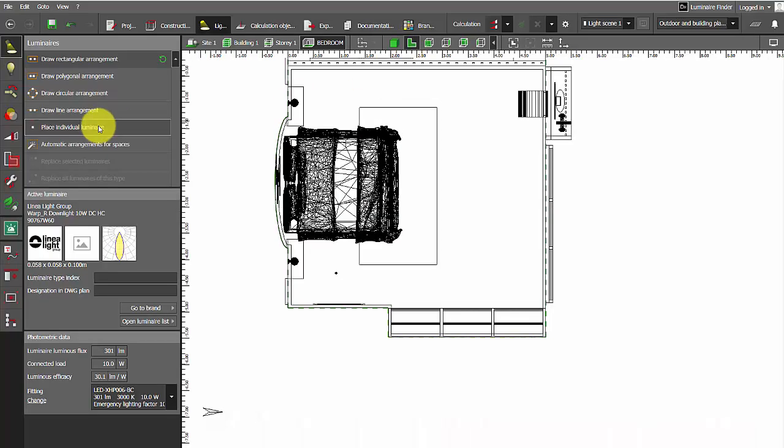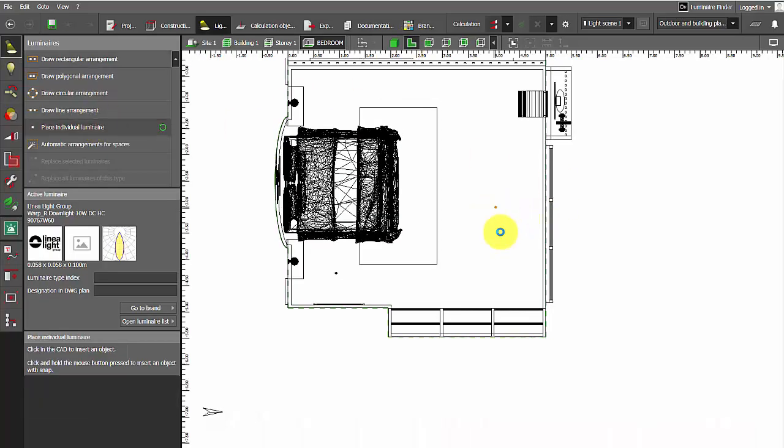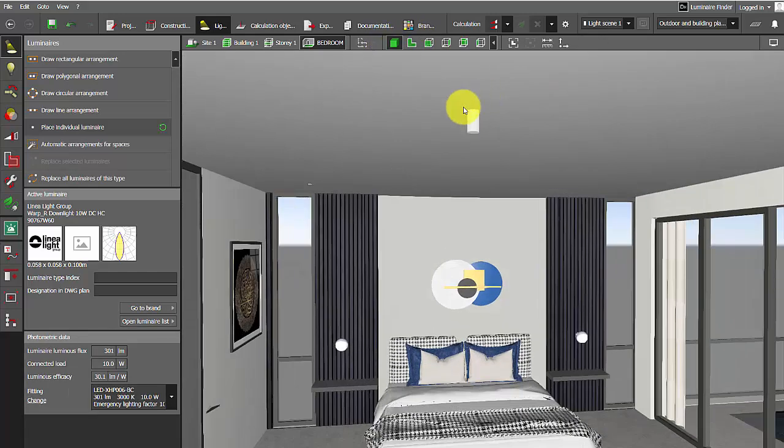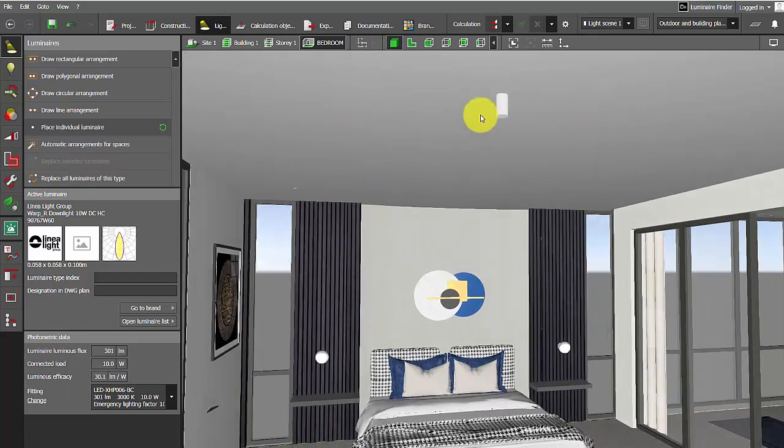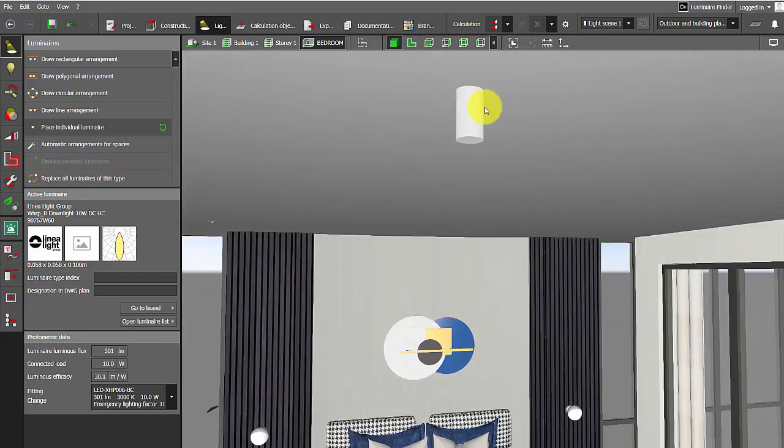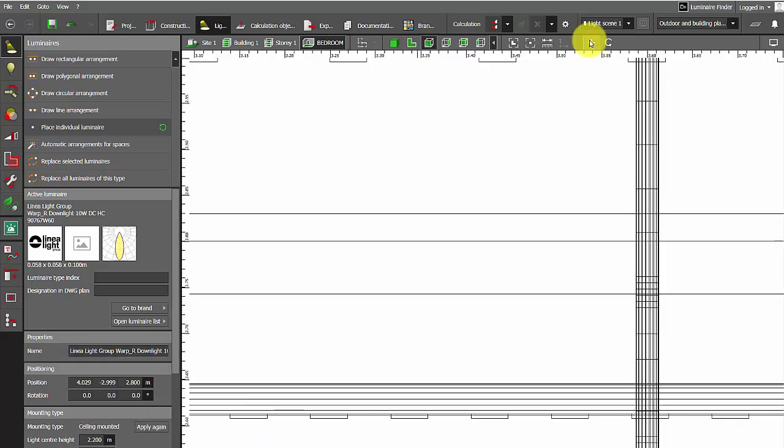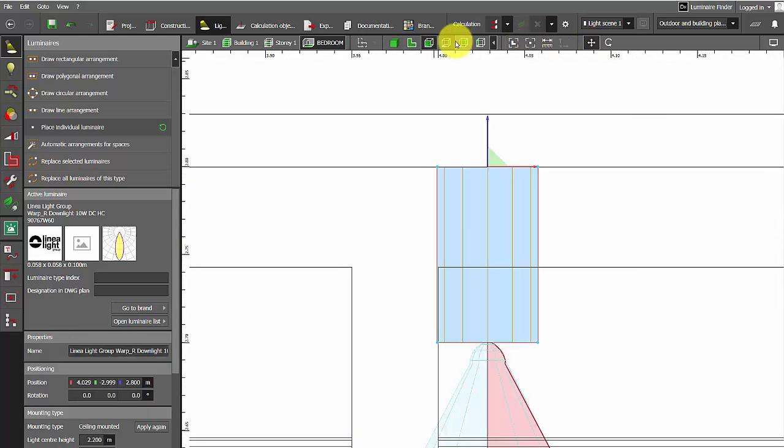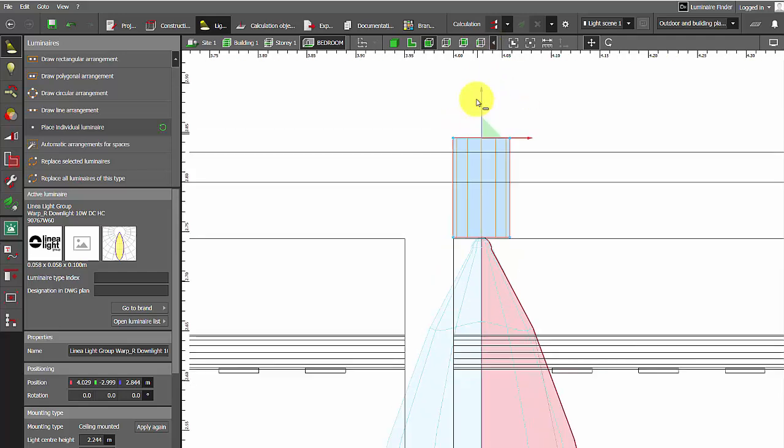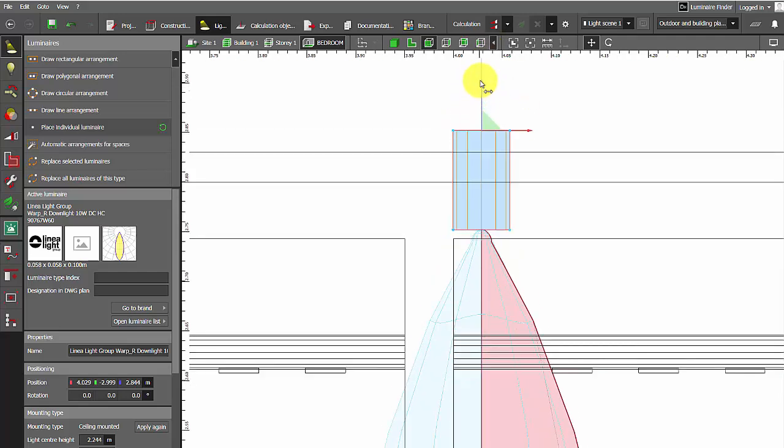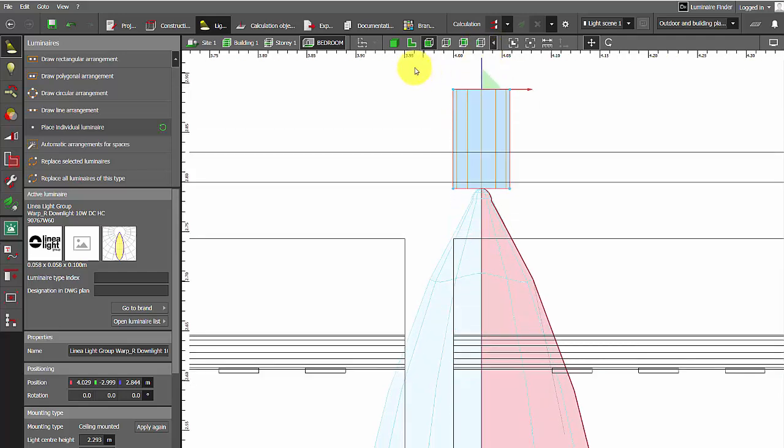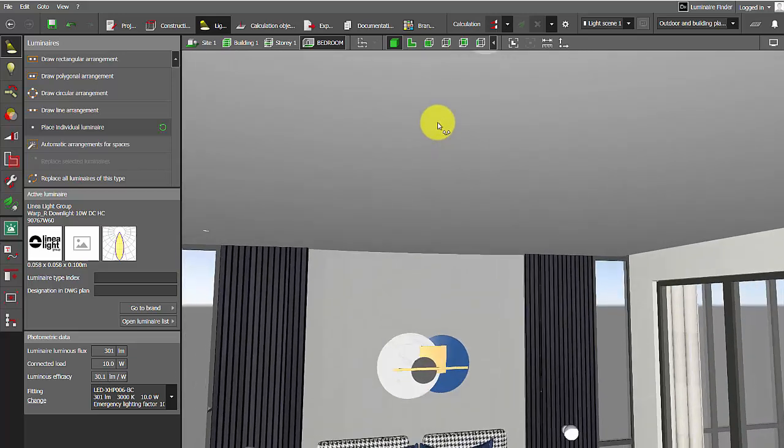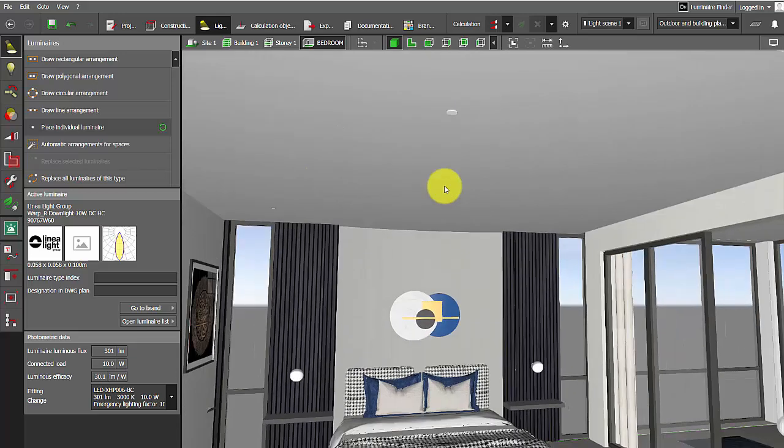For the recess luminaires, when you import IES files in Dialux Evo, they may appear like surface mount lighting. To make it look recessed, you might go to the side elevation and move it up to make it look recessed, but this is a time-consuming step.